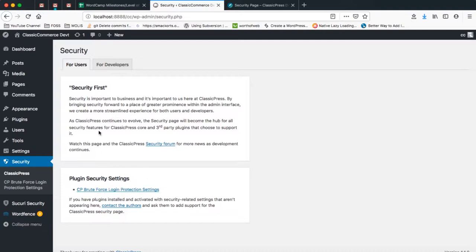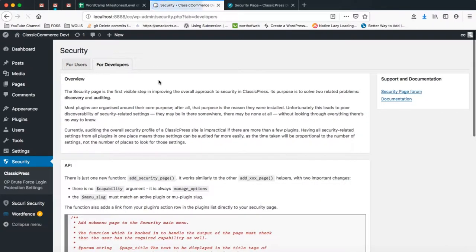ClassicPress, by default, once you add the security page setting in your plugin, it picks up all those details and will put your plugin right there for you. So we're going to go to the developer side and see what's available for us there.